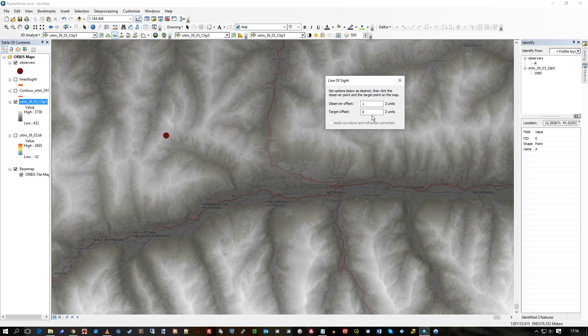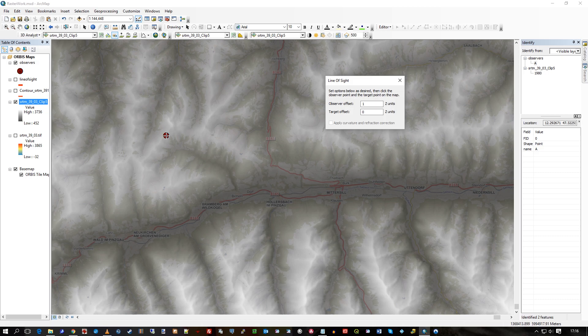which in this case are meters, you can set how high the observer or the target may be. I'll leave it as is. So I'll click on where I'm starting, where I'm looking from.